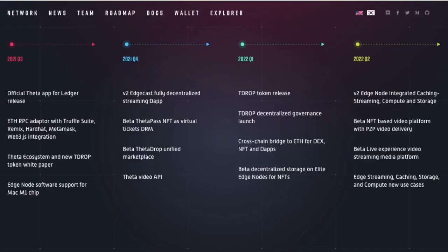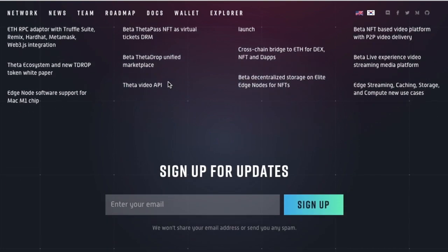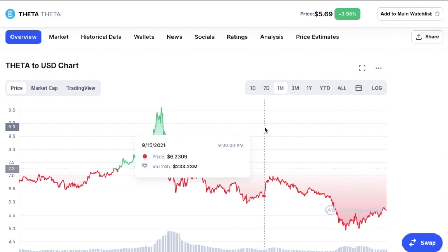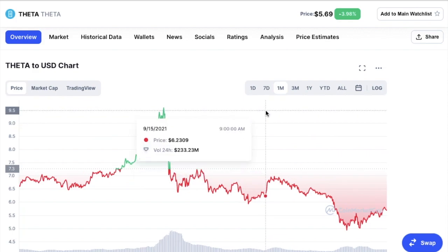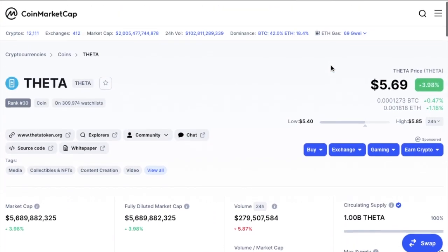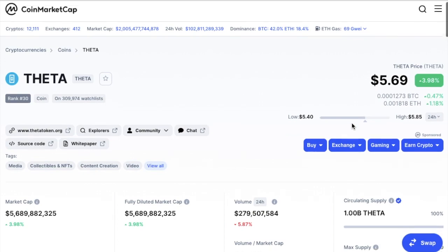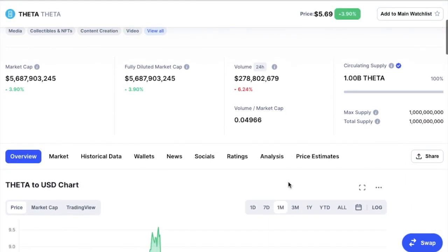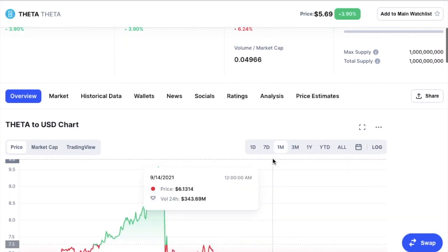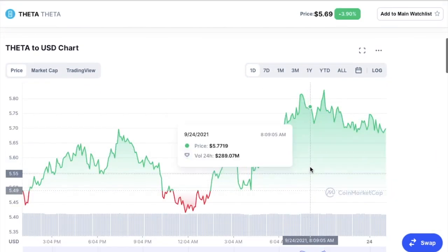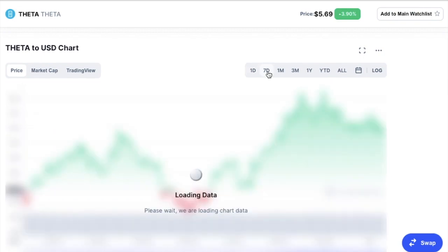And if they continue to achieve everything that they're saying they're going to achieve, I've said this before, Theta will increase in price and it is only a matter of time. However, currently going to what their price is sitting at right now, it's just under five dollars and seventy cents, up nearly four percent from the last 24 hours, with a high of five dollars and eighty-five cents and a low of five dollars and forty cents, which is pretty good. They are currently breaking that trend of the last seven days downward constant trend.